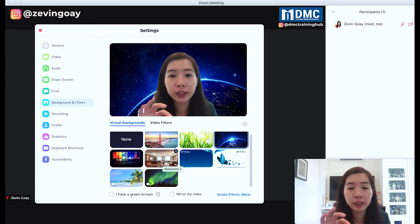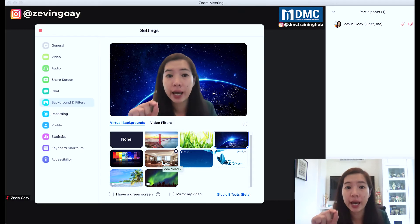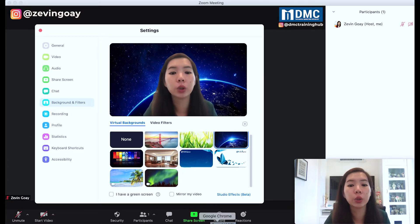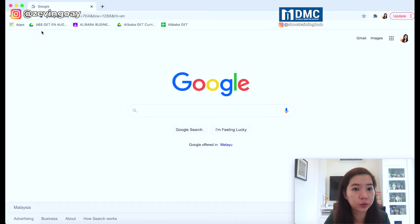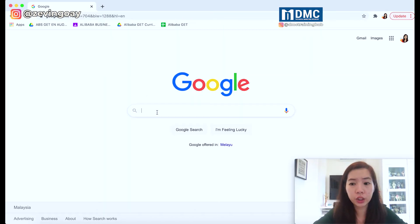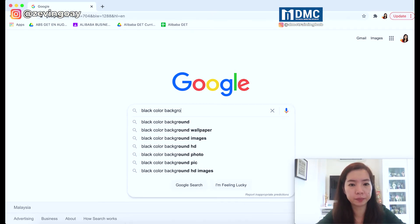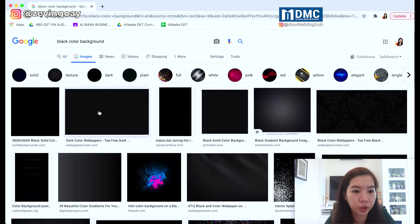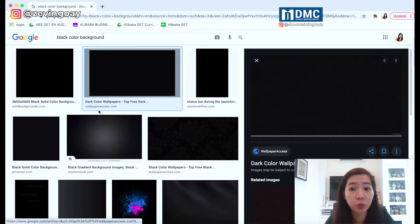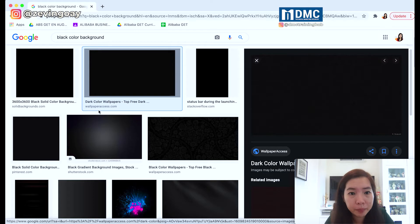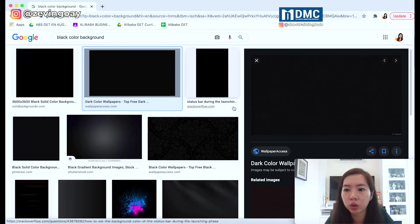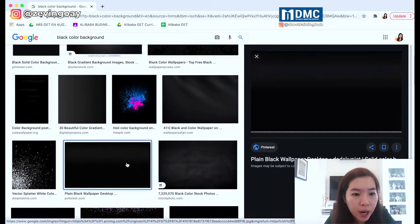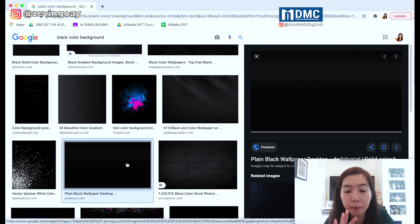What you need to do is download a black colour image background and then upload it. So you need to go to Google and search for a black colour background. You can search for a black colour background on Google Images — whichever black colour you prefer. If you want a completely super black, go with a solid black colour. There's a small watermark on that one, so I'm going to use this plain black wallpaper instead.